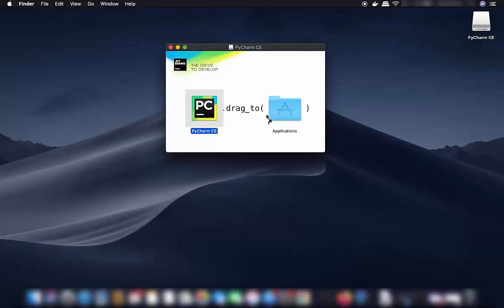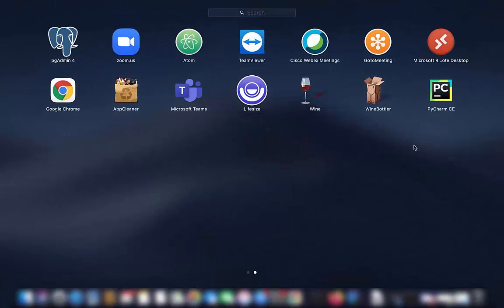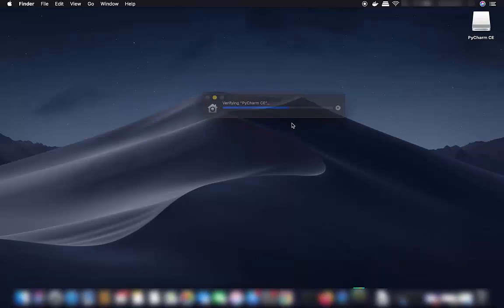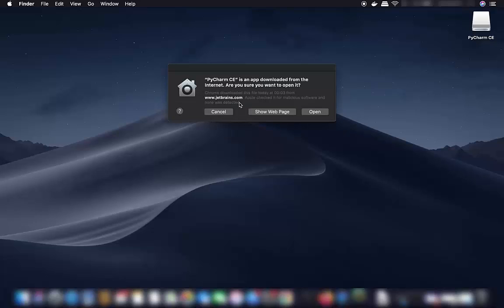Dragging it copies PyCharm into the Applications folder. Once done, PyCharm is installed. Go to the Launchpad, find the PyCharm CE icon, and click it to launch the PyCharm IDE on your Mac.